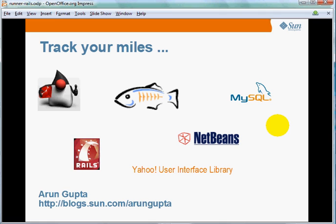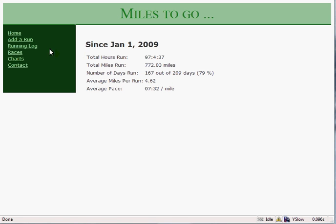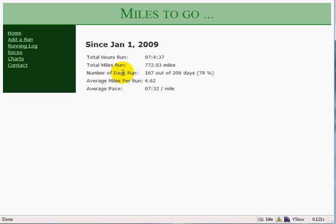So let's have a look at the application now. Here is the front page of the application. As you can see, the application layout is very simple. It's got a header at the top, a navigation bar on the left hand side, and it shows a summary of the total runs that have been logged so far this year. You can click on Home and it brings you back to the same page. Total hours run, total miles run, total number of days run — useful statistics for a particular year.